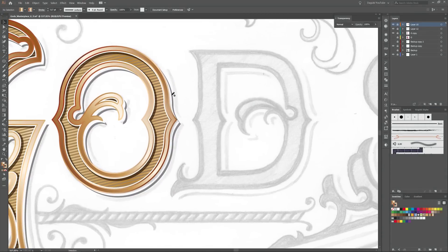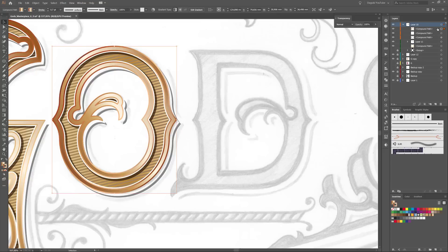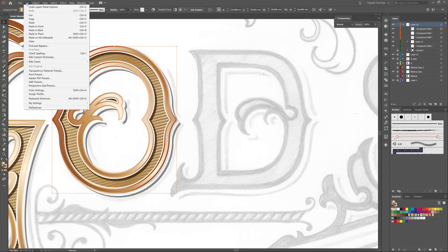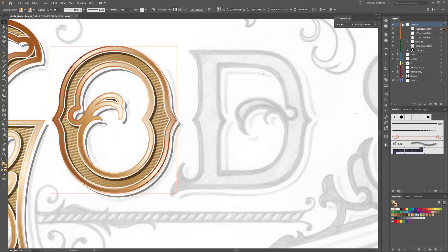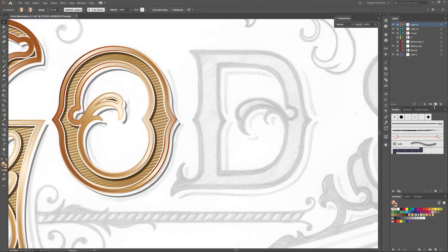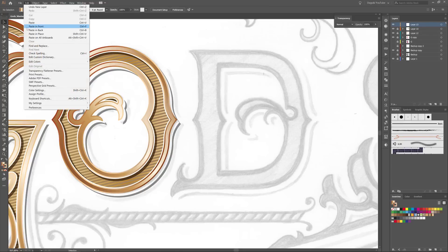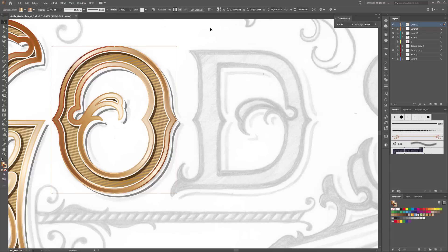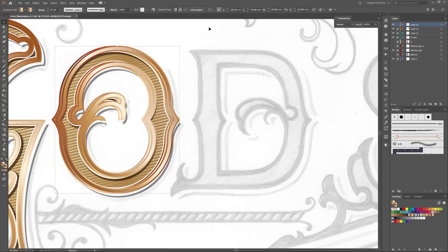The first thing I need is the basic shape of the letter O. So I copy this shape and paste it into a new layer. I do that to choose Paste in Place. And now move the shape to the right.